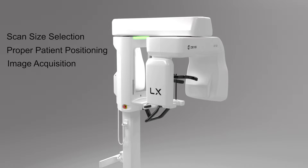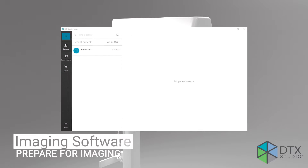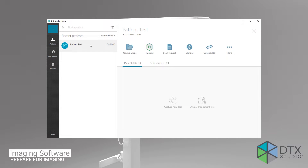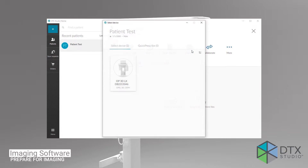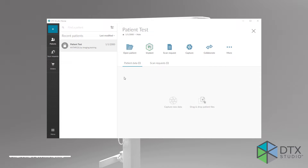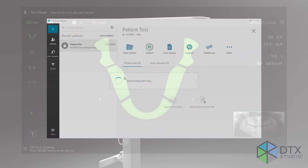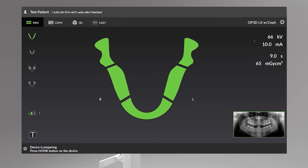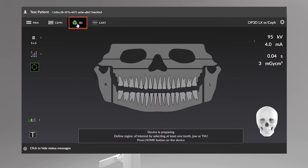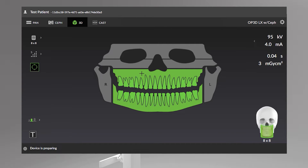Start by opening your dental imaging software. Select the patient for examination and select the device to establish a connection. The OP3D LX graphical user interface opens on the workstation when the connection to the device has been established. Select the 3D modality. With the 3D imaging program selected, you can select the region of interest on the dental chart for the 3D scan. This will automatically change the field of view according to your selection.